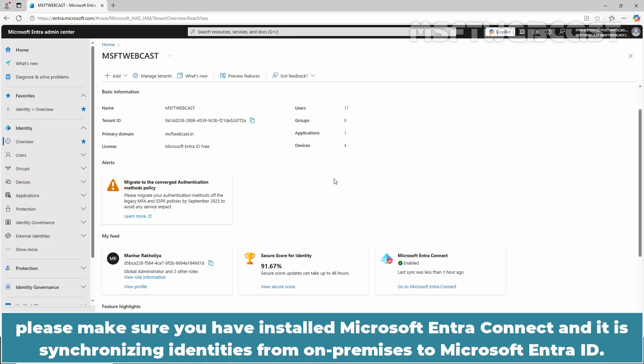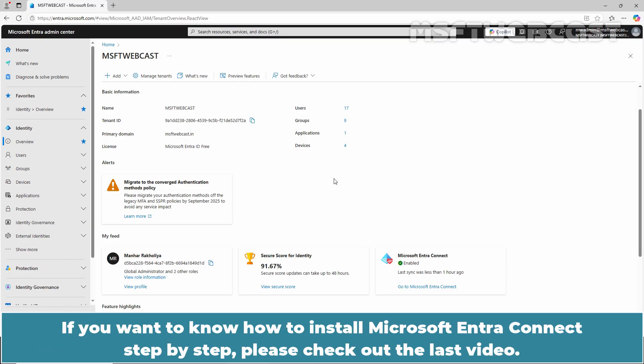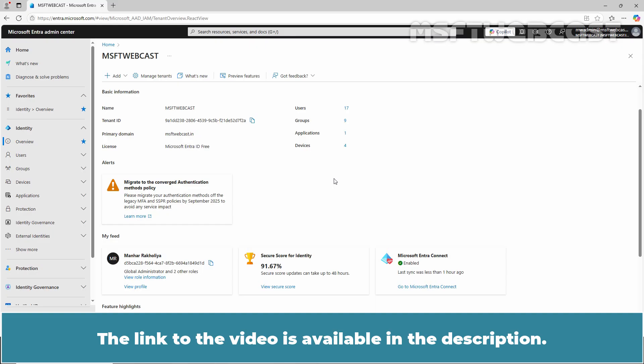Before you start configuring Microsoft Entra Hybrid Join, please make sure you have installed Microsoft Entra Connect and it is synchronizing identities from on-premises to Microsoft Entra ID. If you want to know how to install Microsoft Entra Connect step by step, please check out the last video — the link is available in the description.